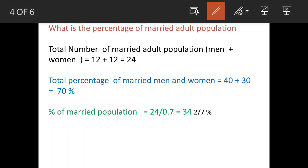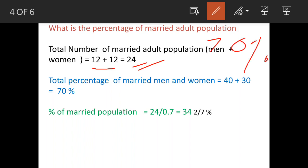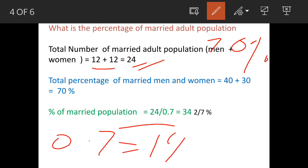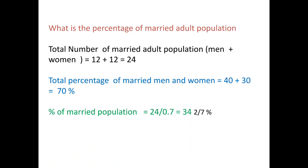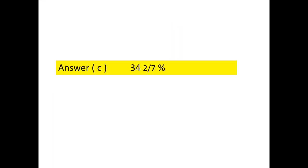So total married population is 12 + 12 = 24. Now we find what percentage 24 constitutes of the adult population (70%). We divide 24 by 0.7, because 0.7 represents the adult population fraction. The result is 34 and 2/7 percent. This is our answer — option C, 34 2/7 percent.